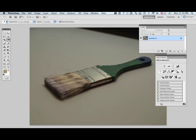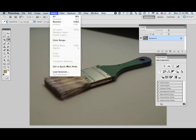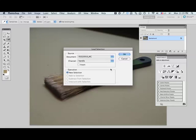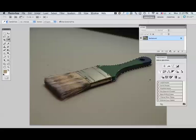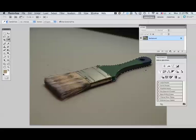So I'll make a selection of my handle. I've already pre-selected that. You can use any of a number of means of doing that, and I'll simply load my selection. And now I have my handle selected.